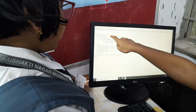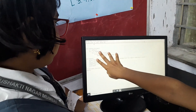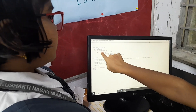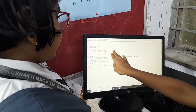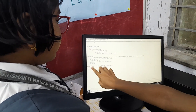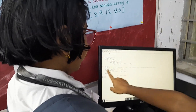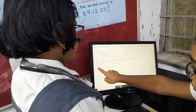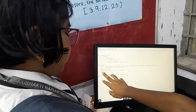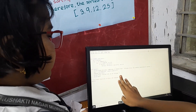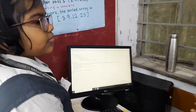Then it will again go, and this time for i in range(n-1), i will become 1, and then j will again start with 0. So it will go on and on. When the whole list is sorted, it will go back to the main function. Then the main function will print your sorted list.